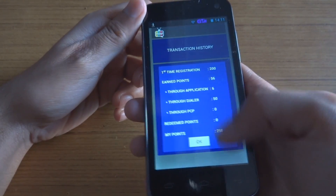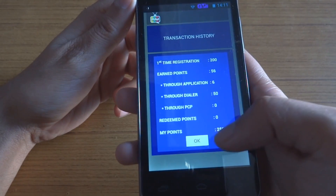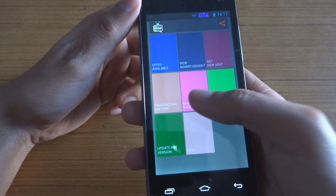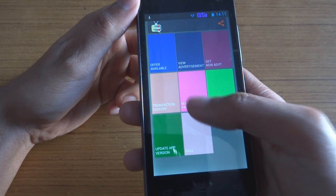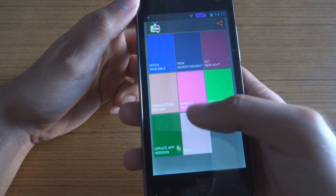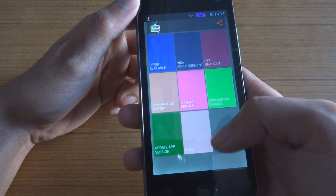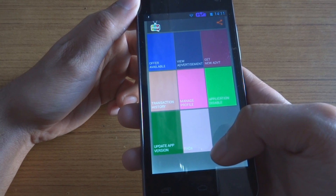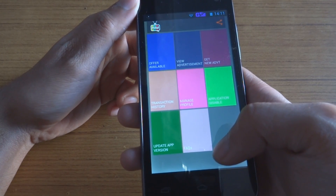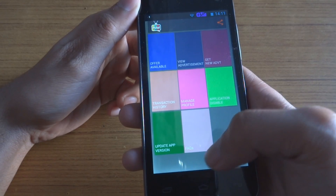You can see transaction history — how many points you have earned and how many you have redeemed. As you can see, I have zero points redeemed till now. You can manage your profiles, view more on the website, disable the application so it won't ask you to view an ad when you call someone, and update the app version.